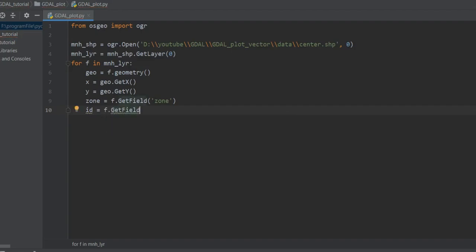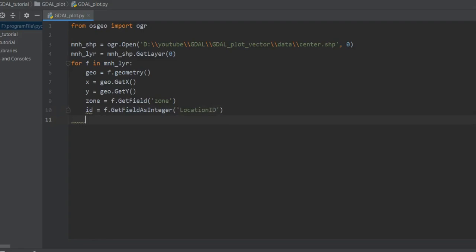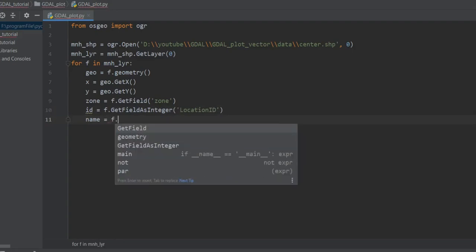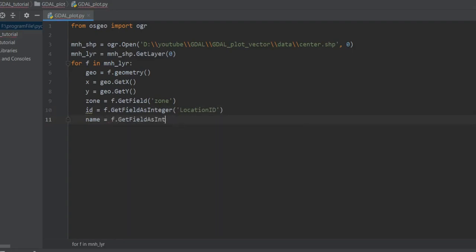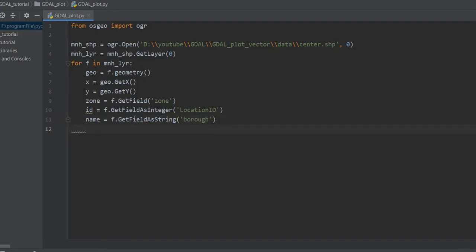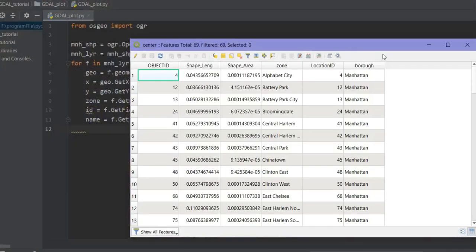I can also use f.GetFieldAsString() if I want to retrieve a string from any attribute. For example, if you have a string value in the attributes table — if I remember correctly, yes that was there.